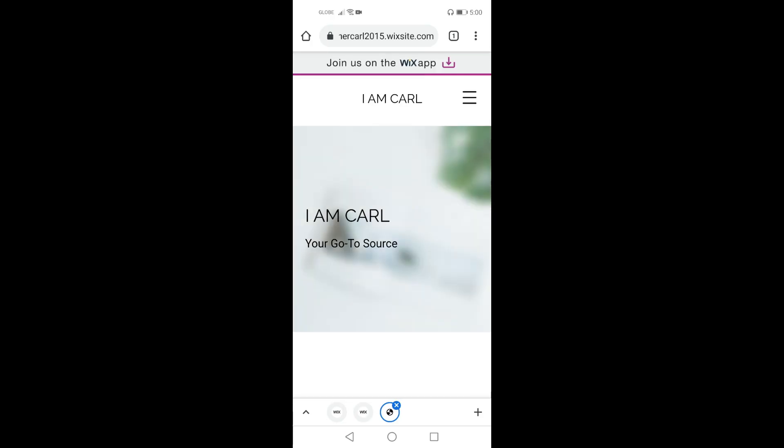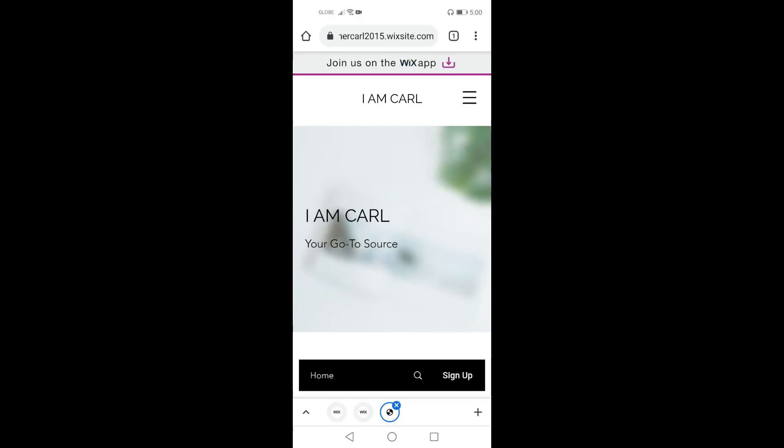And here is my Wix site. This is my personal blog, and the web address of my blog is teachercarl2015.wixsite.com.